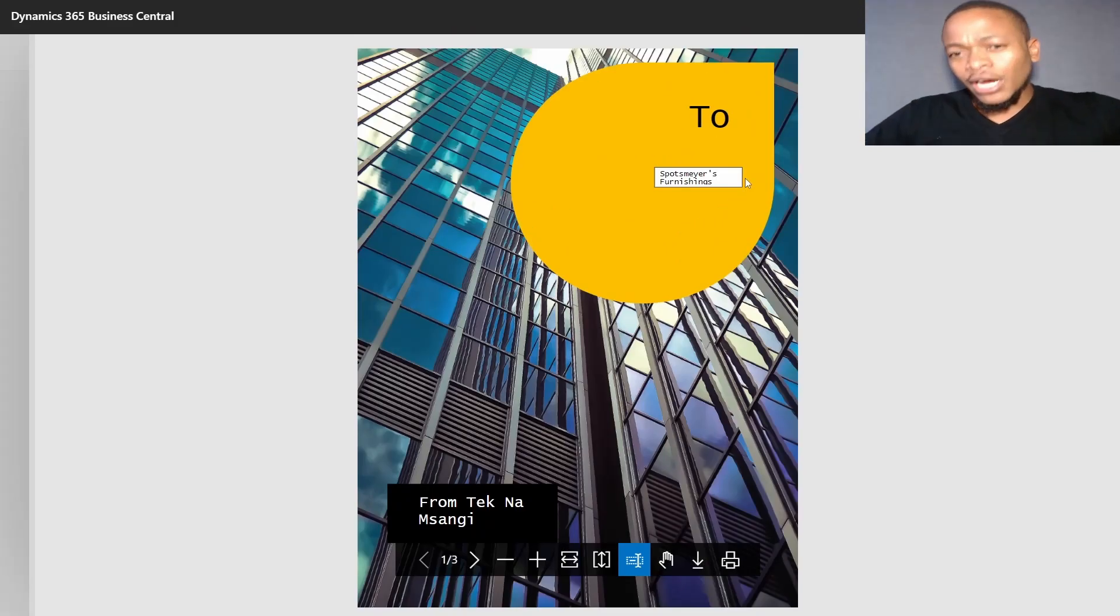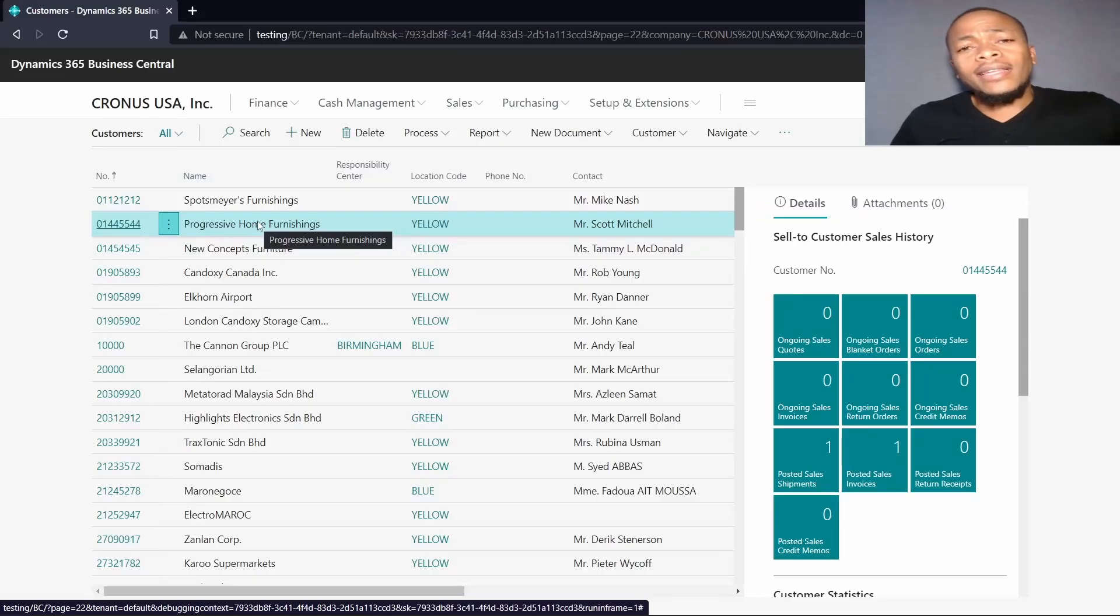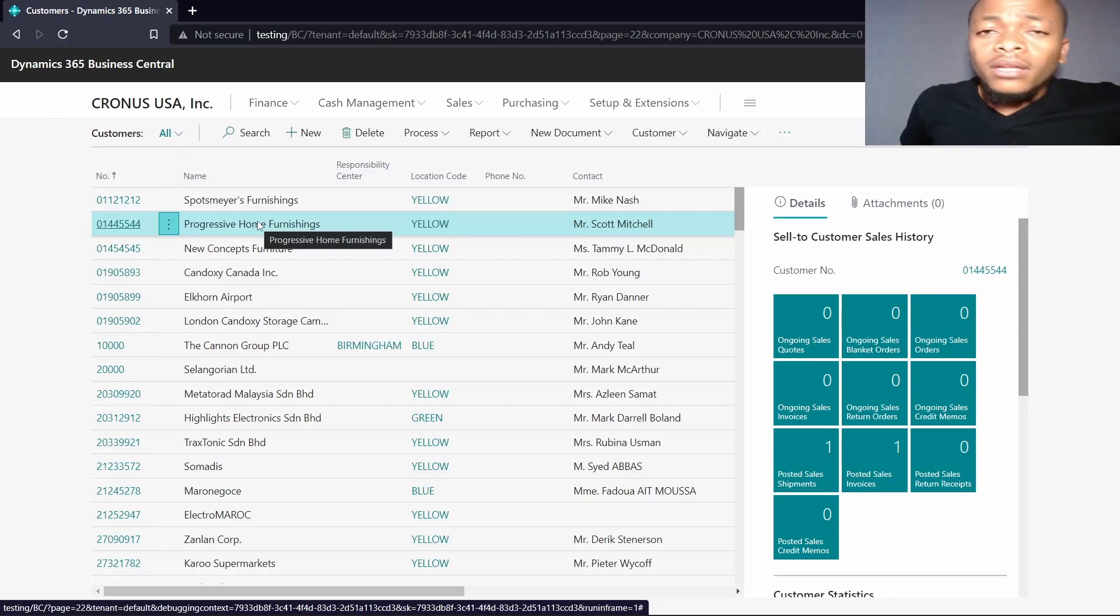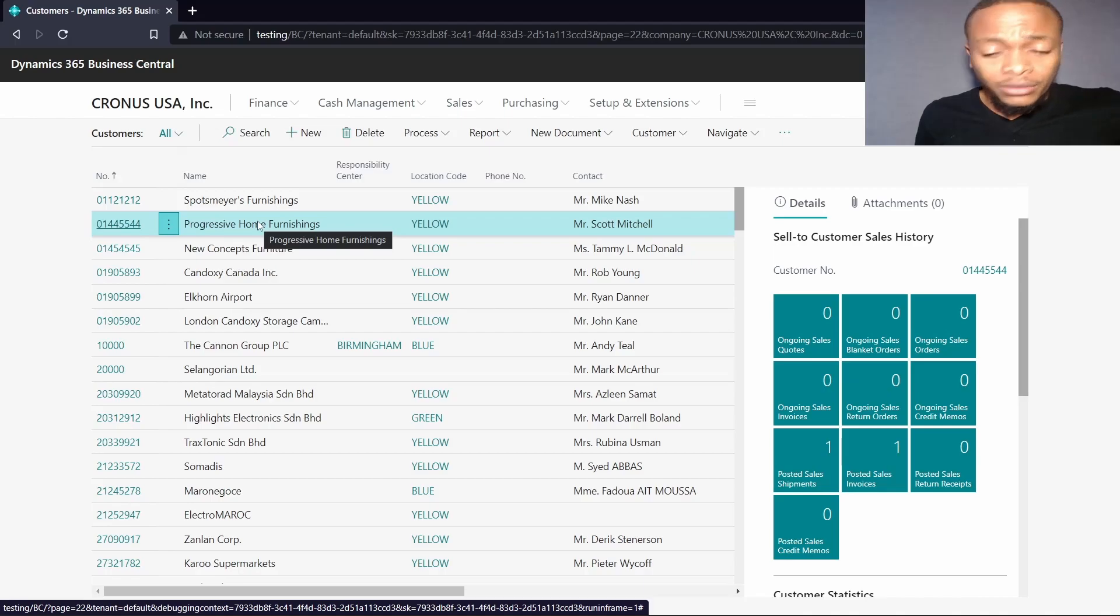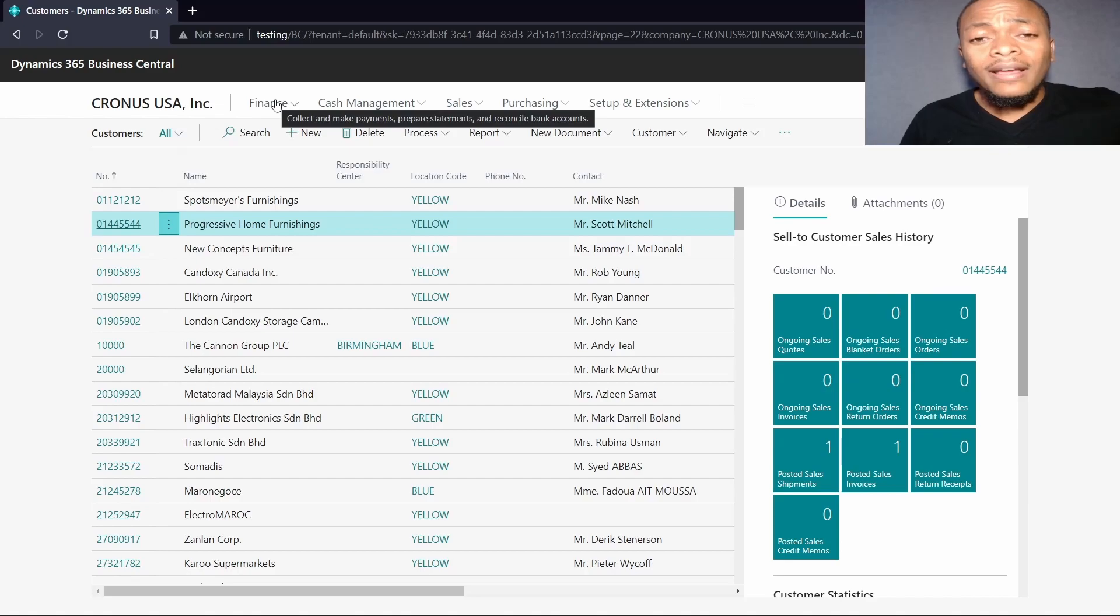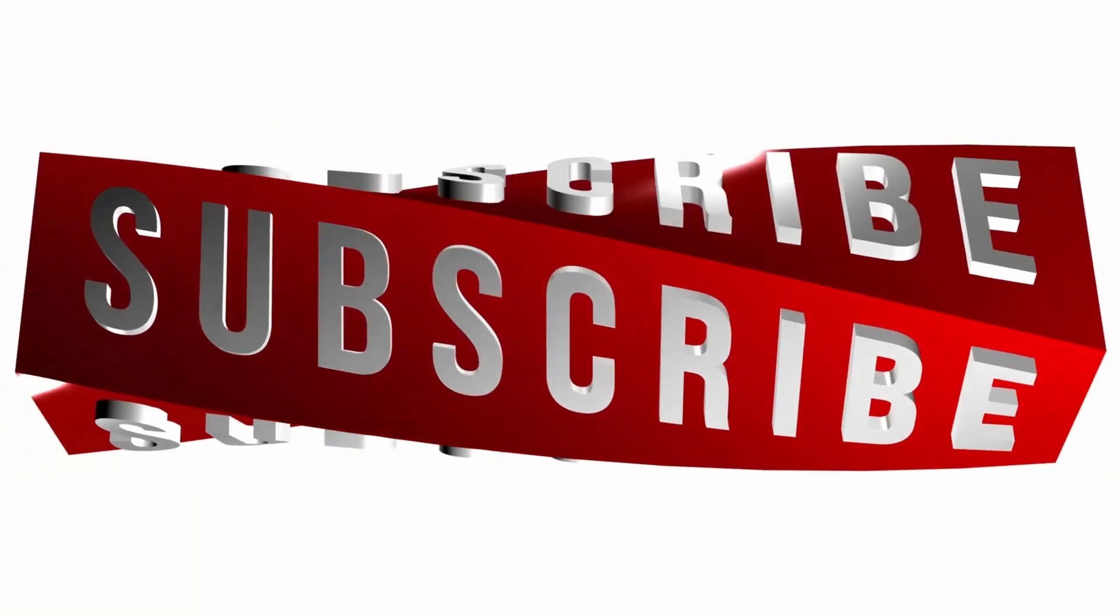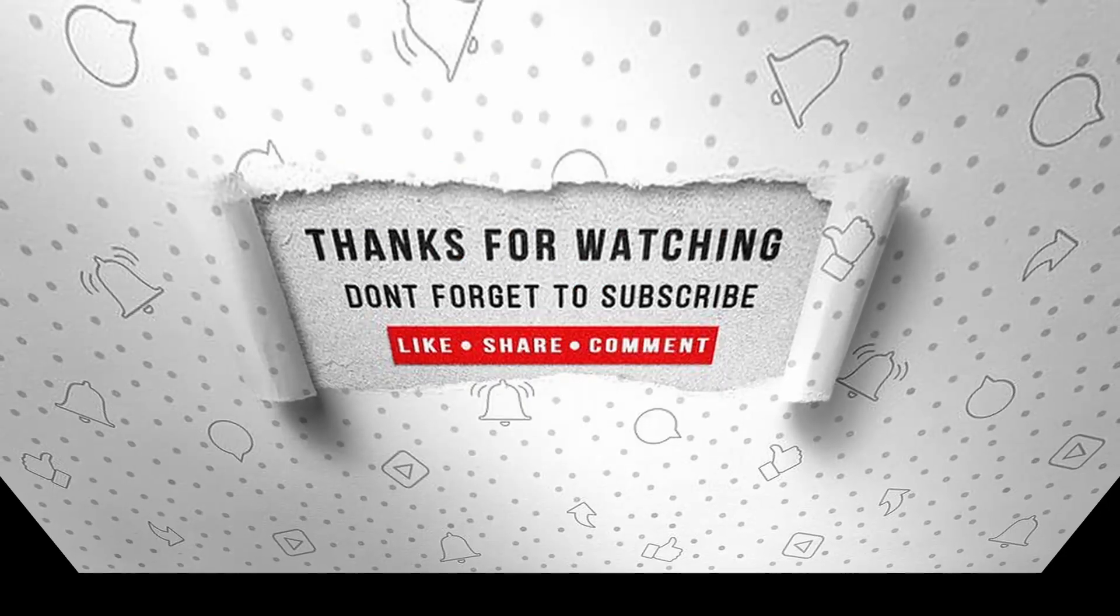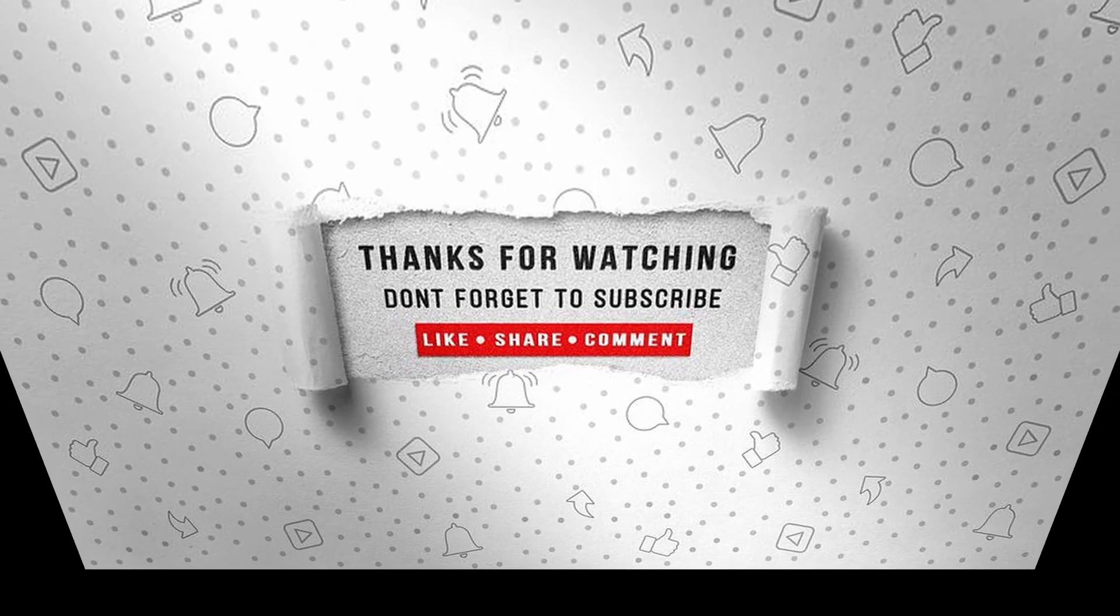That's it for the Word layout reports. The next report or the next layout that we are going to check will be the Excel reports. I hope you stay tuned. I'll see you in the next video. If you enjoyed this video, make sure to like, subscribe, and ring the notification bell.